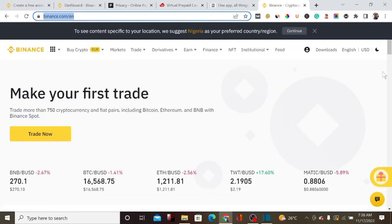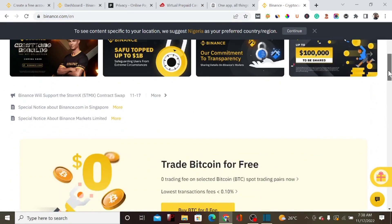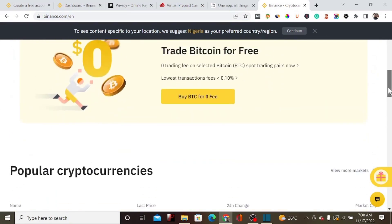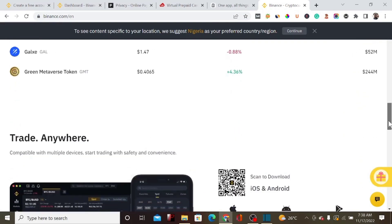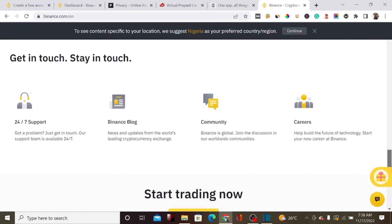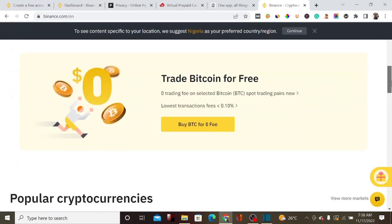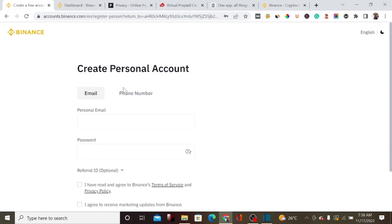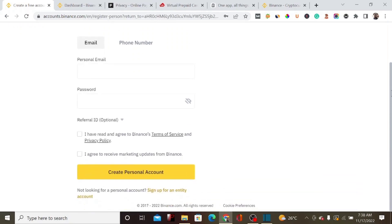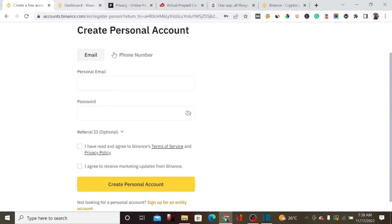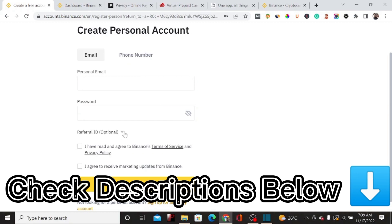Binance is one of the best crypto exchange platforms on the planet — almost everybody uses Binance for cryptocurrency trading. But most people don't realize that you can actually create a free virtual credit card using Binance. To get started, you have to sign up. I'm going to drop a link in the description below — use that link to sign up on Binance.com and fill in your personal details.